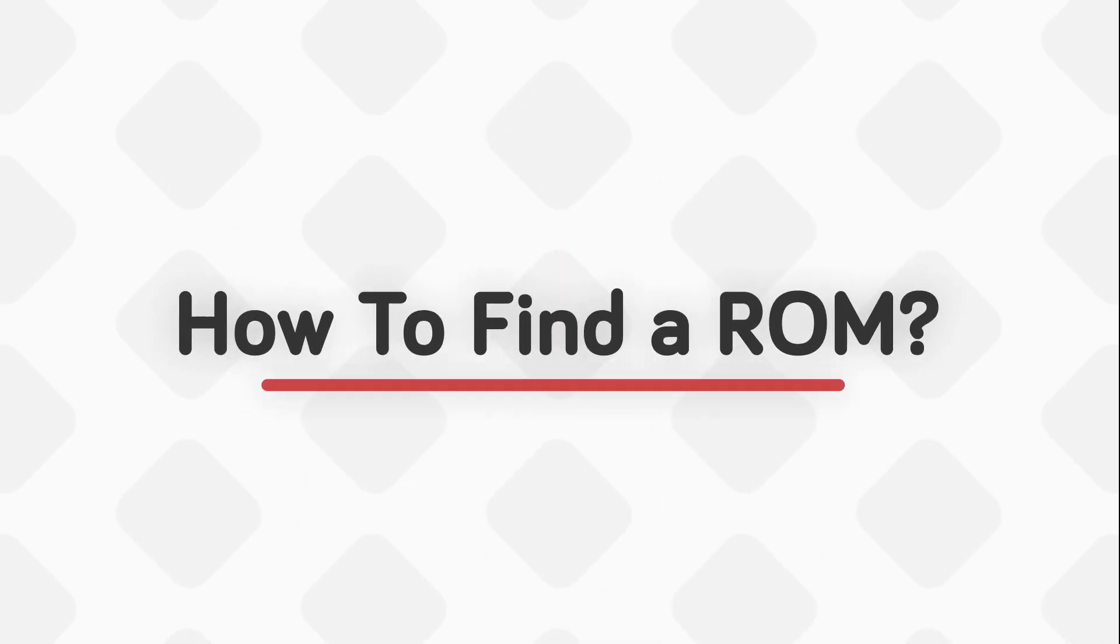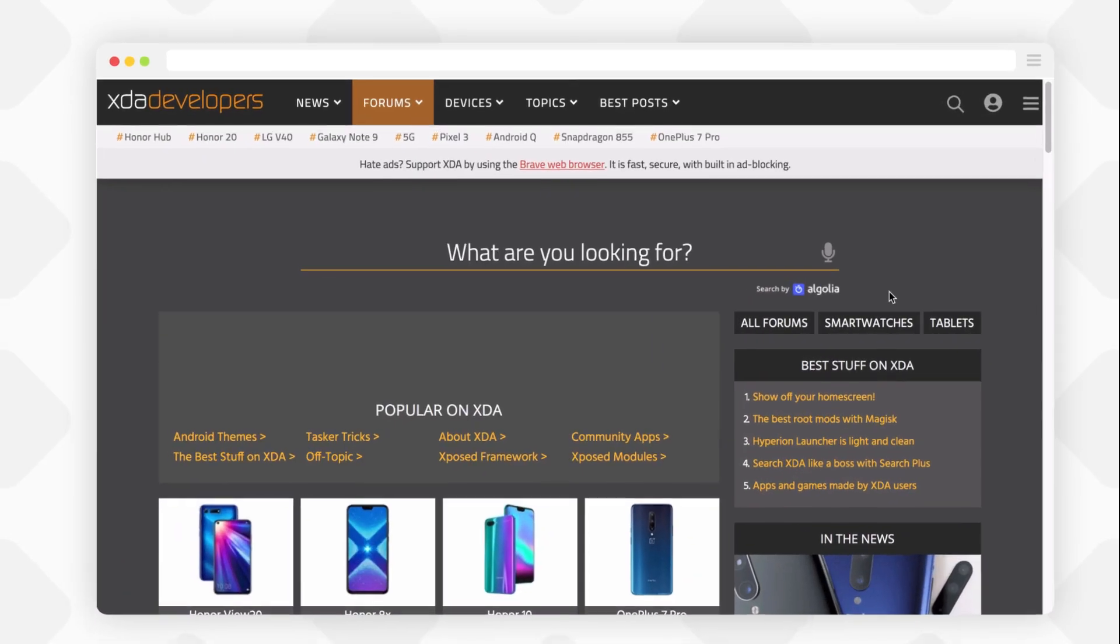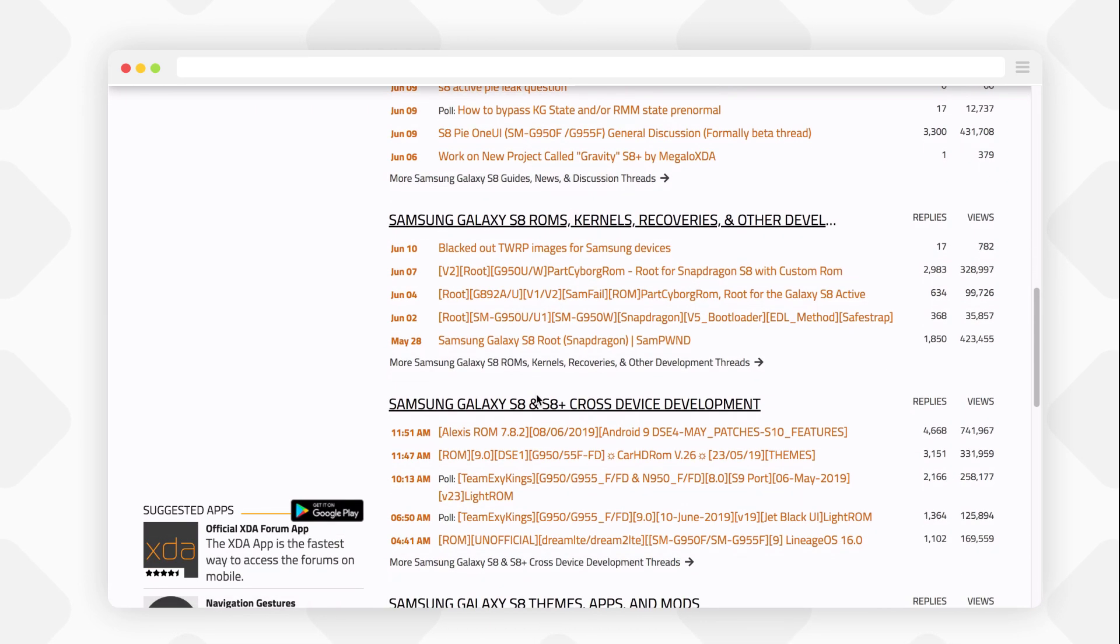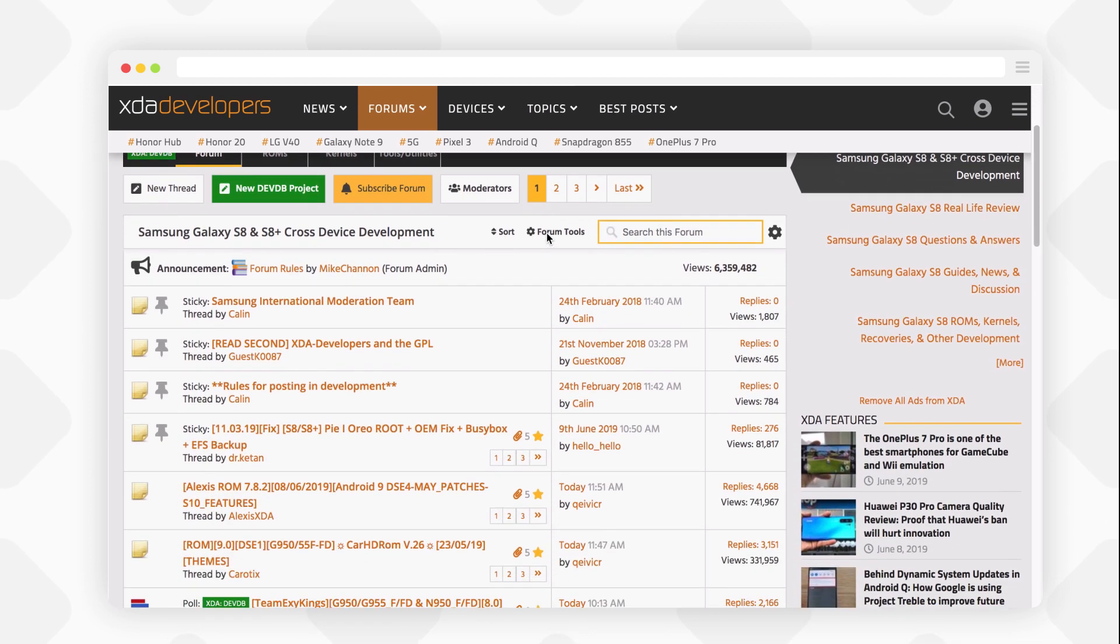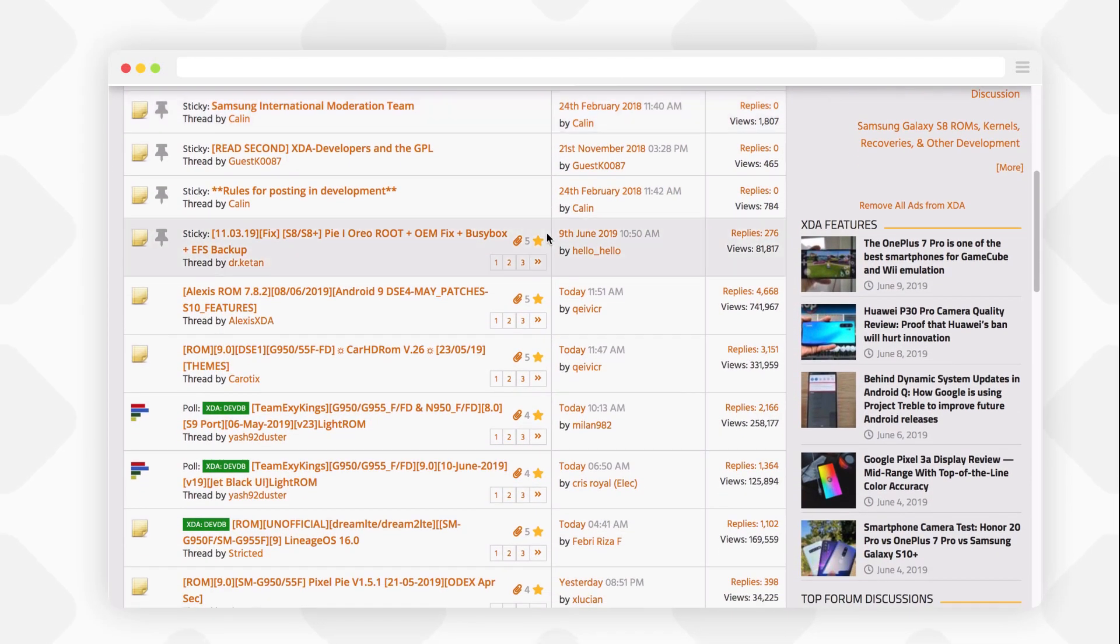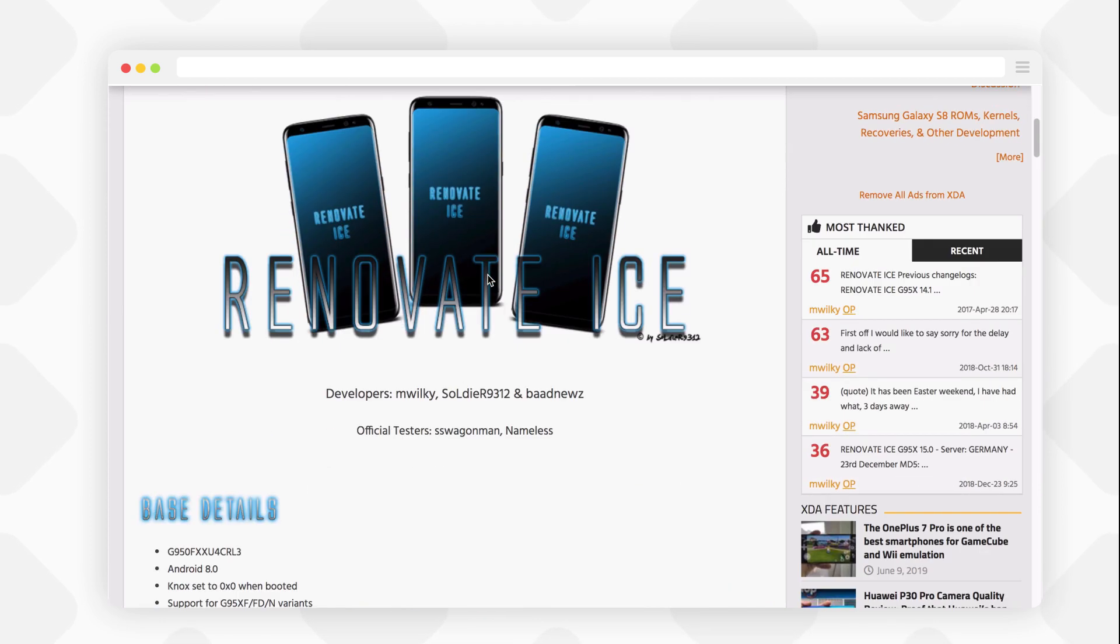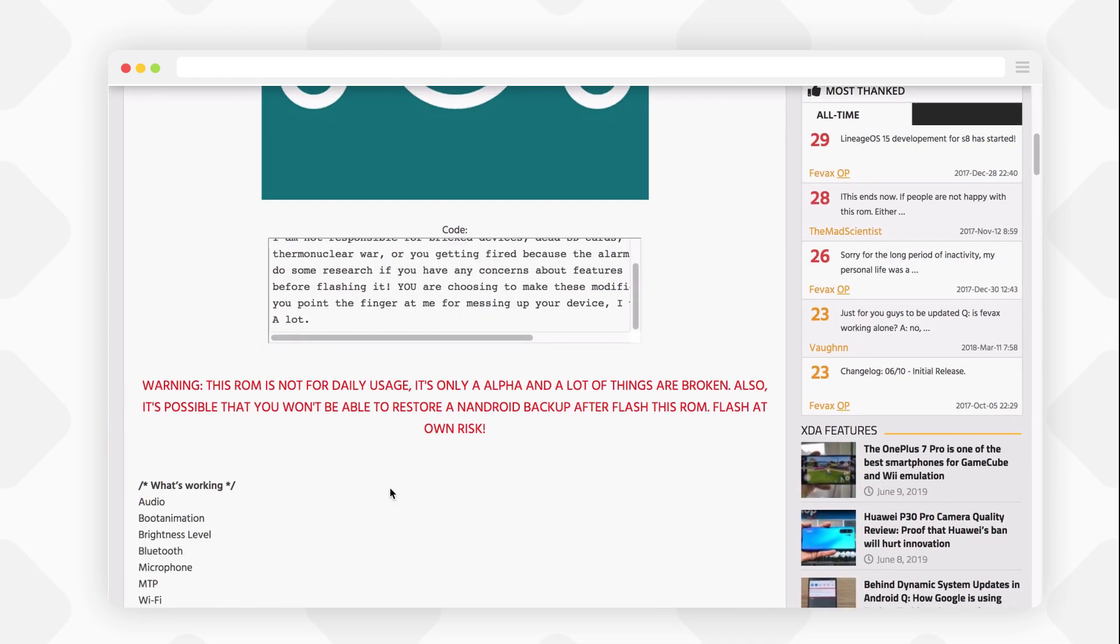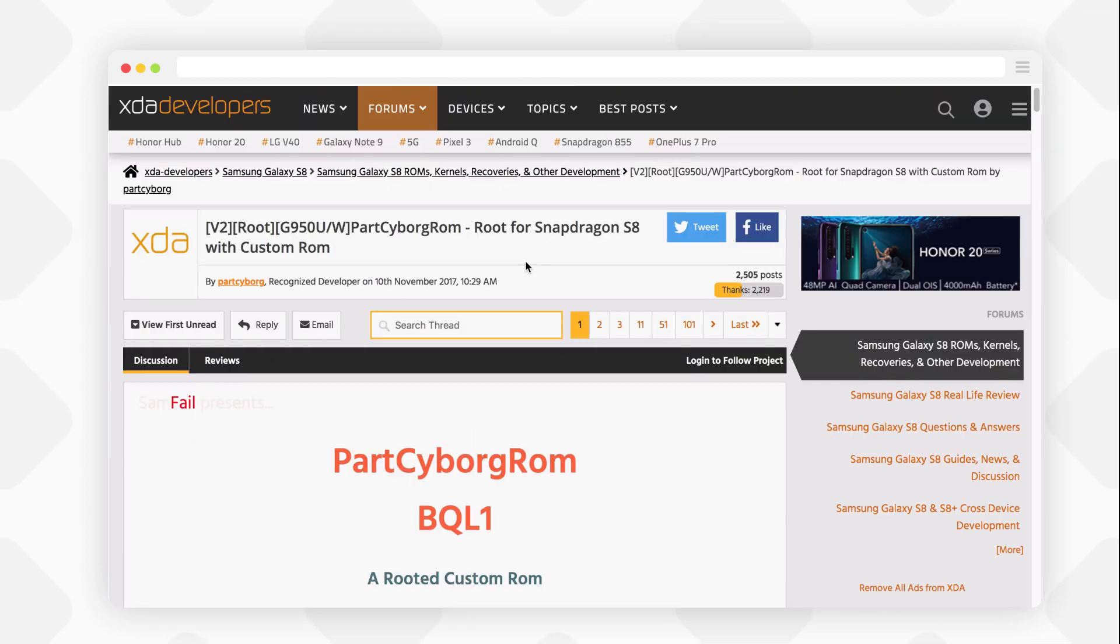Let's first look at how to find a ROM for your phone, whether stock-based or AOSP-based. Go to XDA Developers.com, search for your phone, and go to the development section. To know if a ROM is stock-based or AOSP-based, check the thread title where it should be mentioned. If not, open the thread and read the main post, or ask in the comment section to confirm.